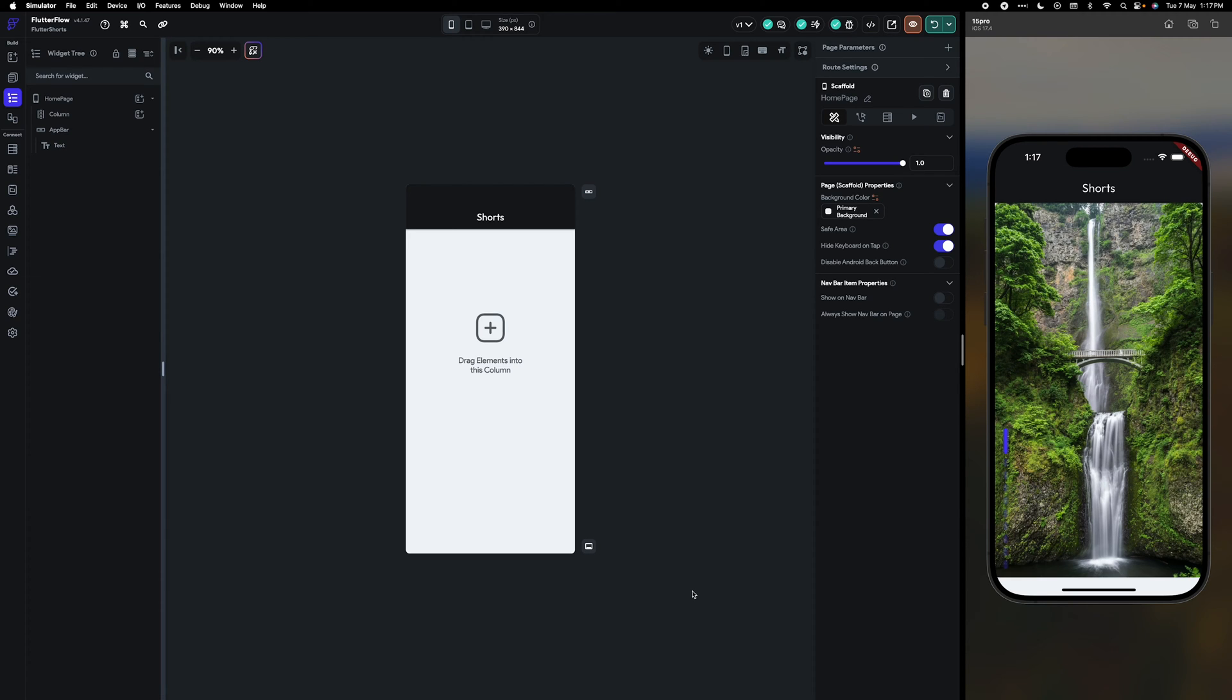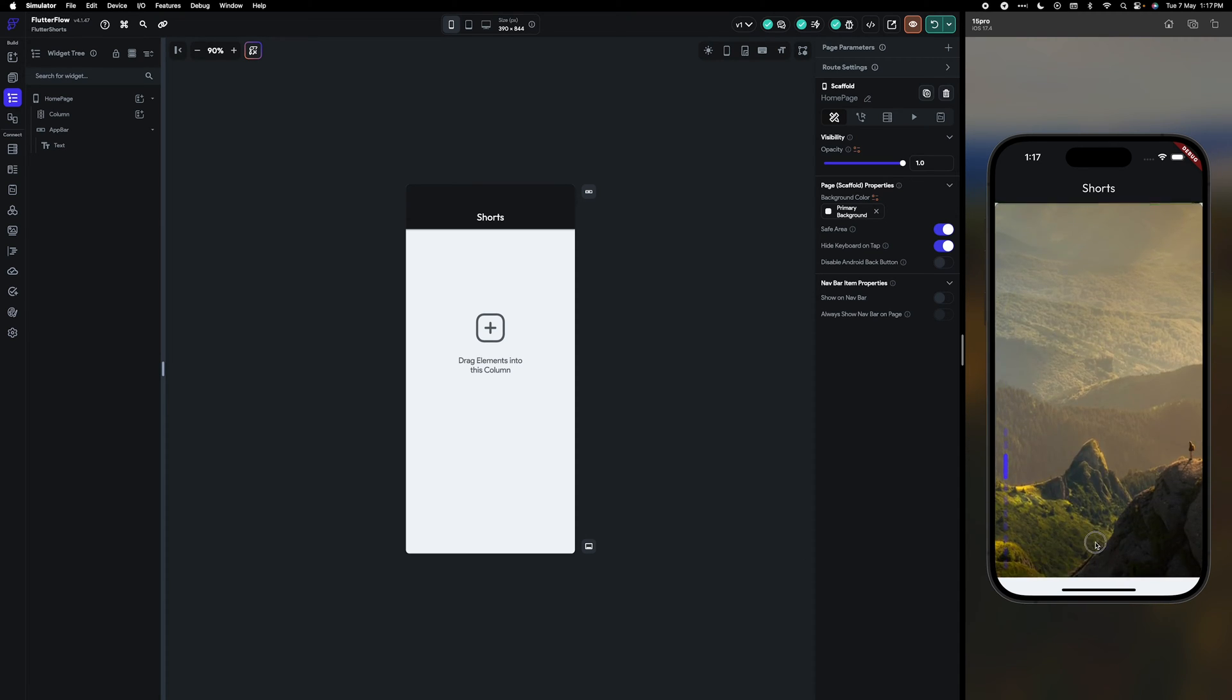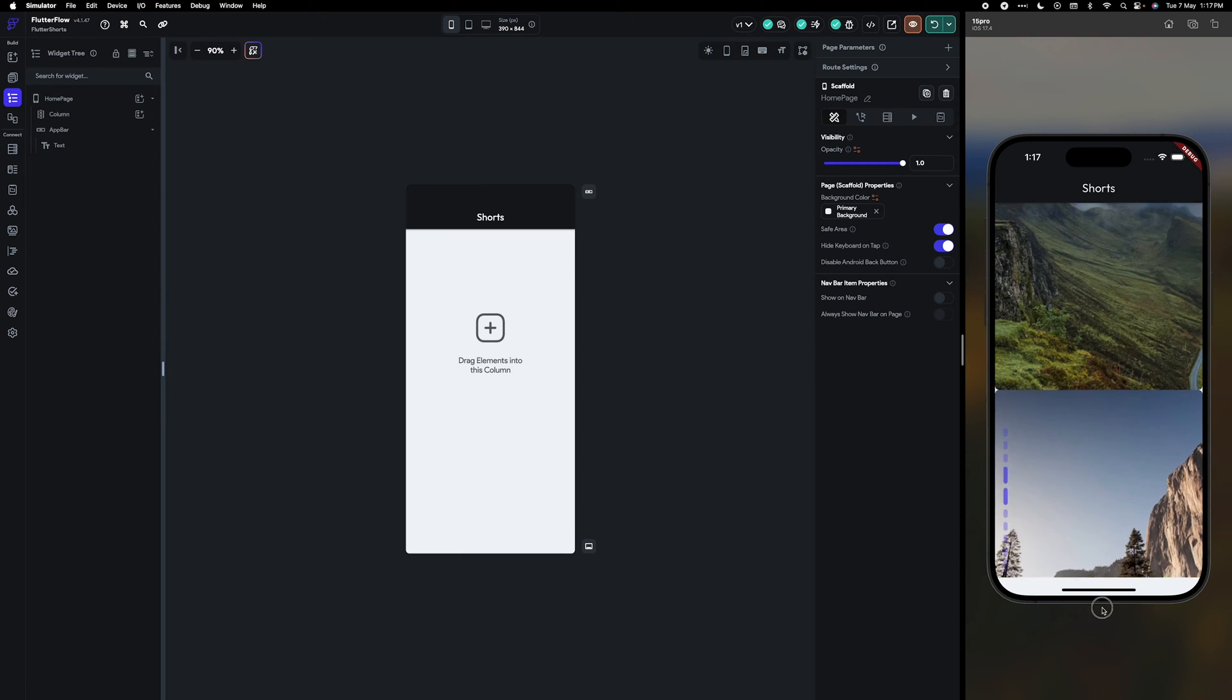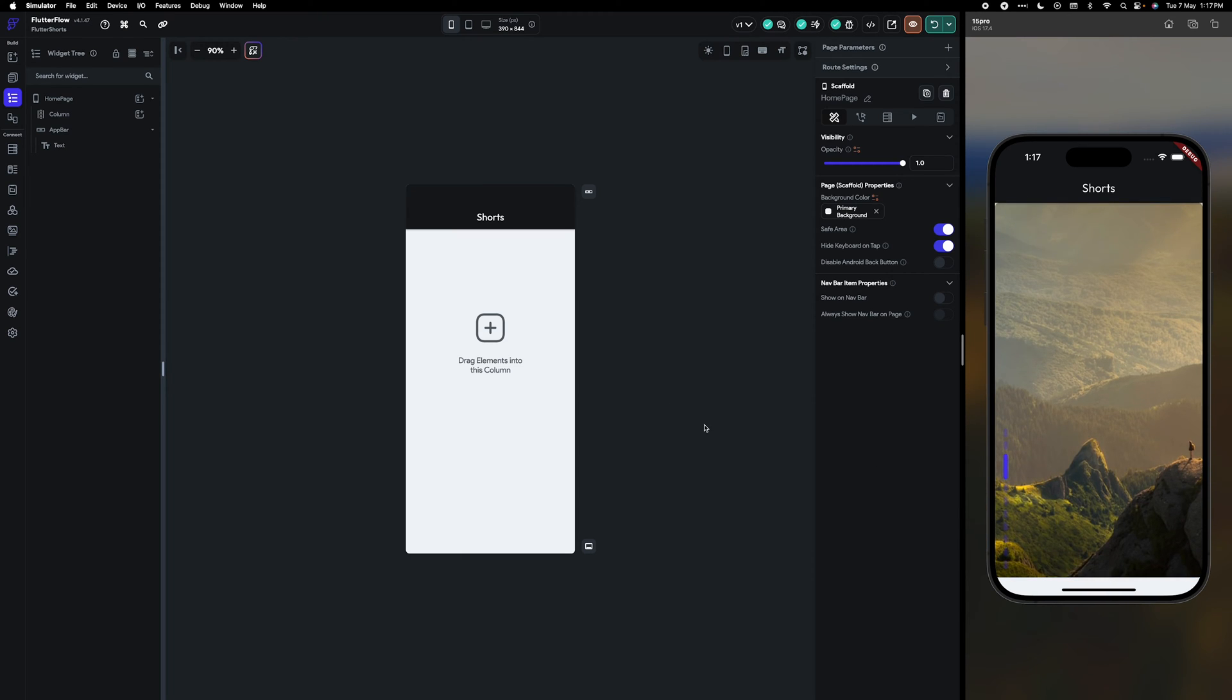Hello and welcome back to my channel Code with Abhi. Today we are going to learn how to create shorts or scrolling type or reels type of app in Flutter Flow, so let's get started.